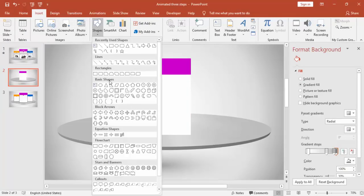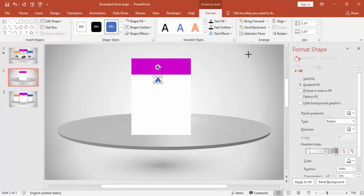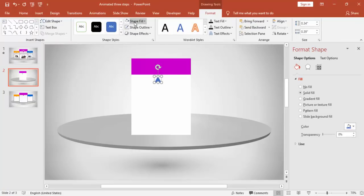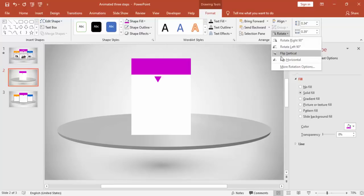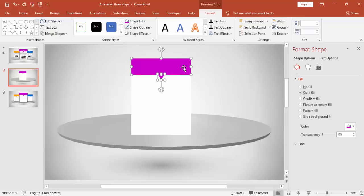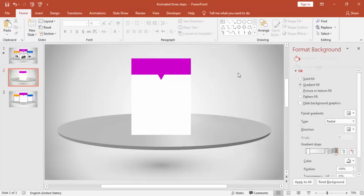Insert a triangle, make it no outline, and give it the same color. Rotate it and bring it to the center. You can group this object, or you can group it later as well.